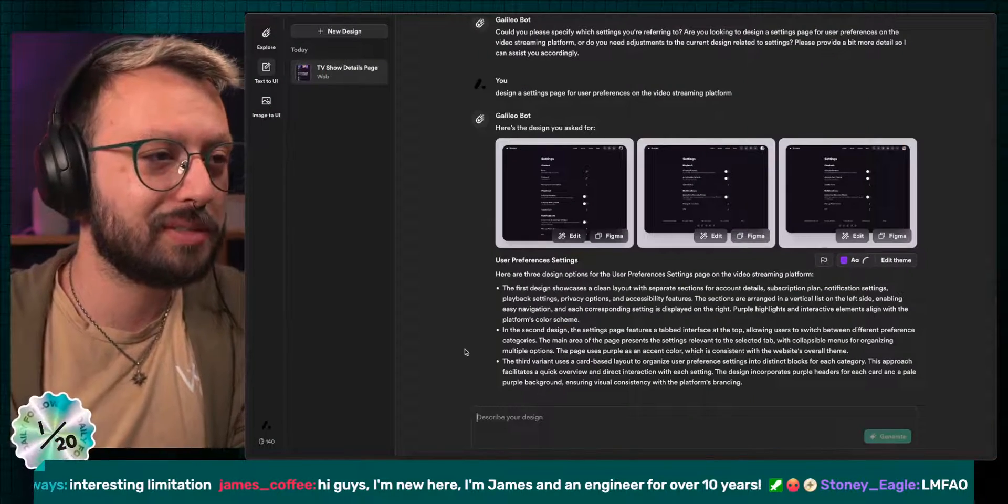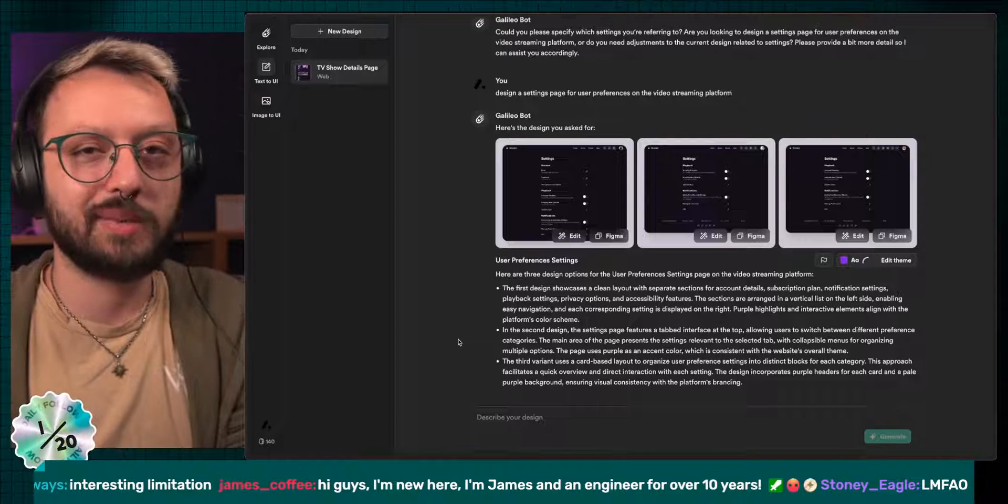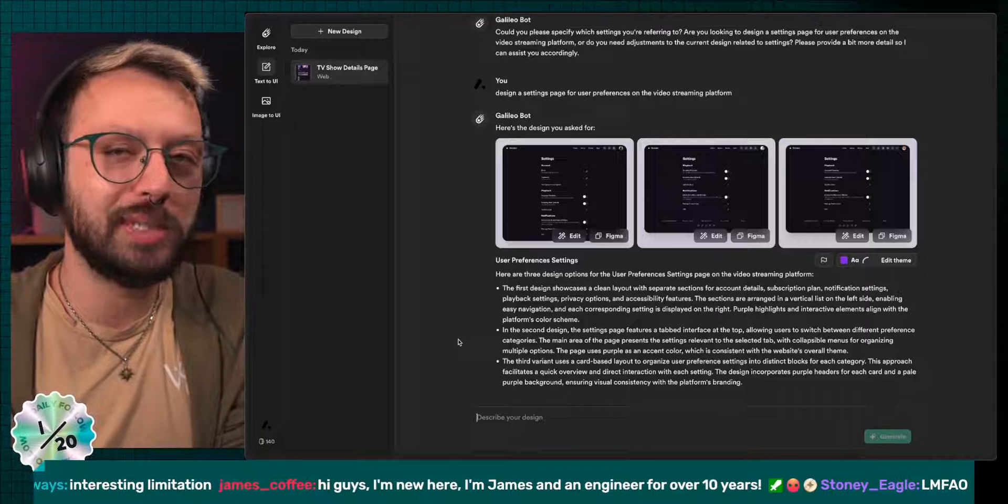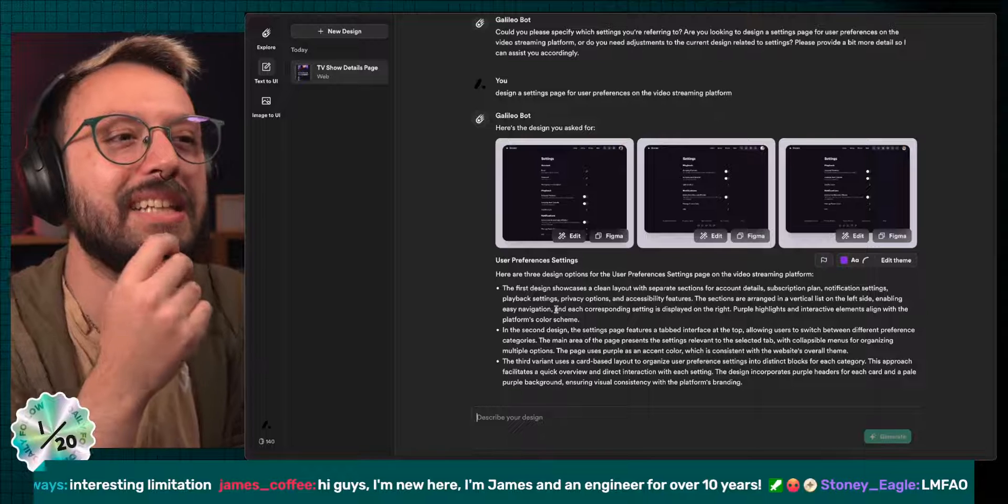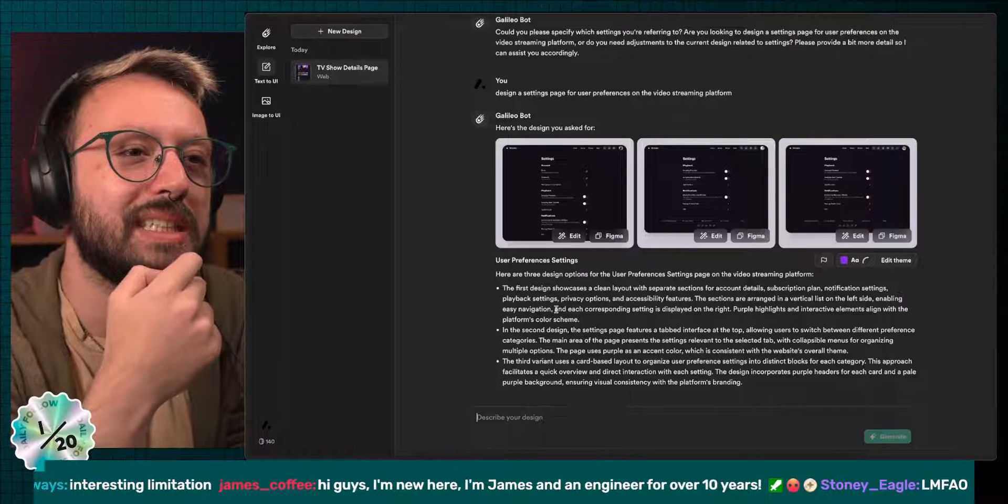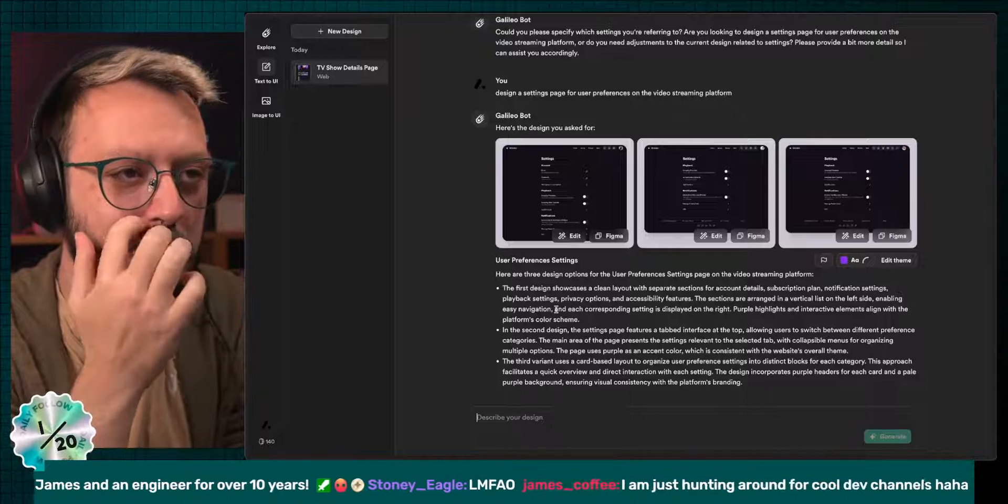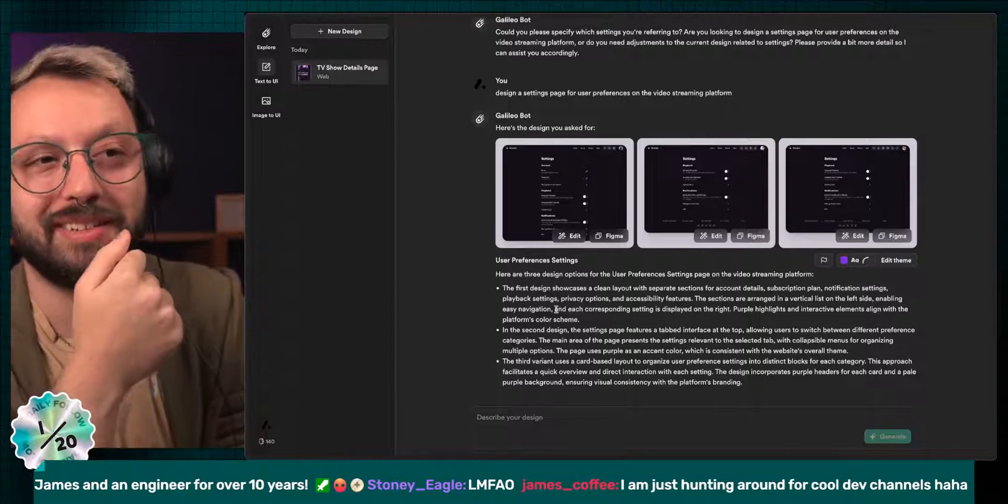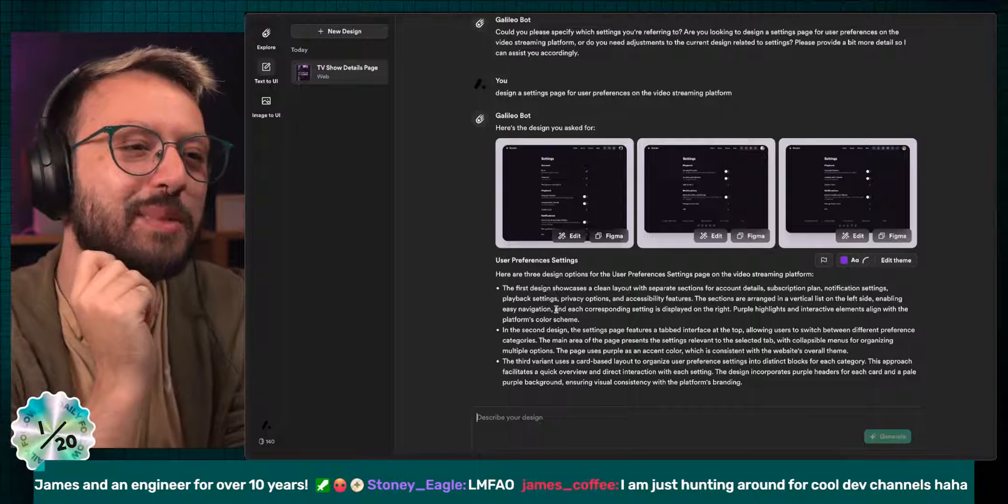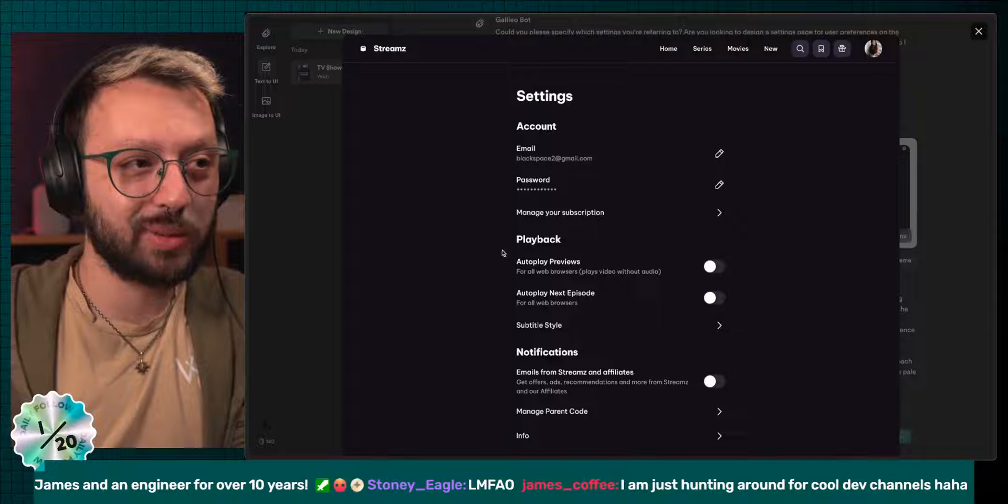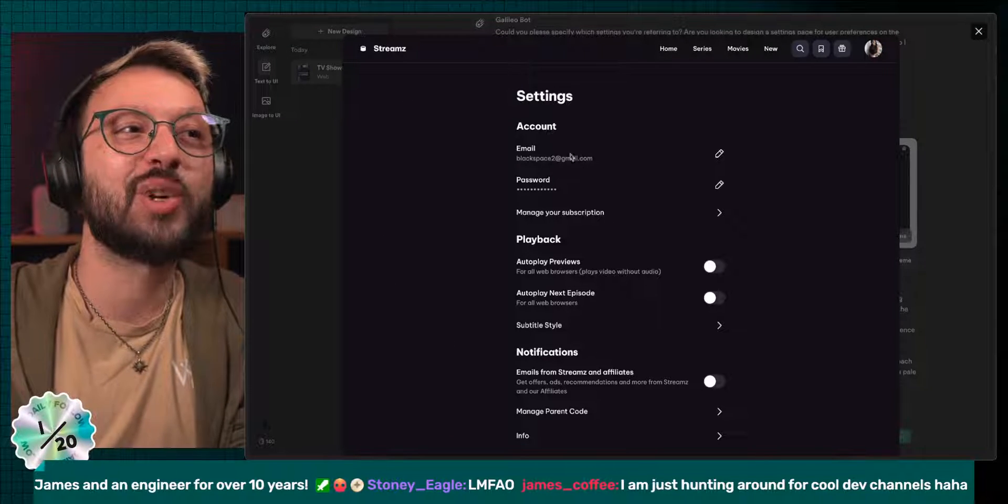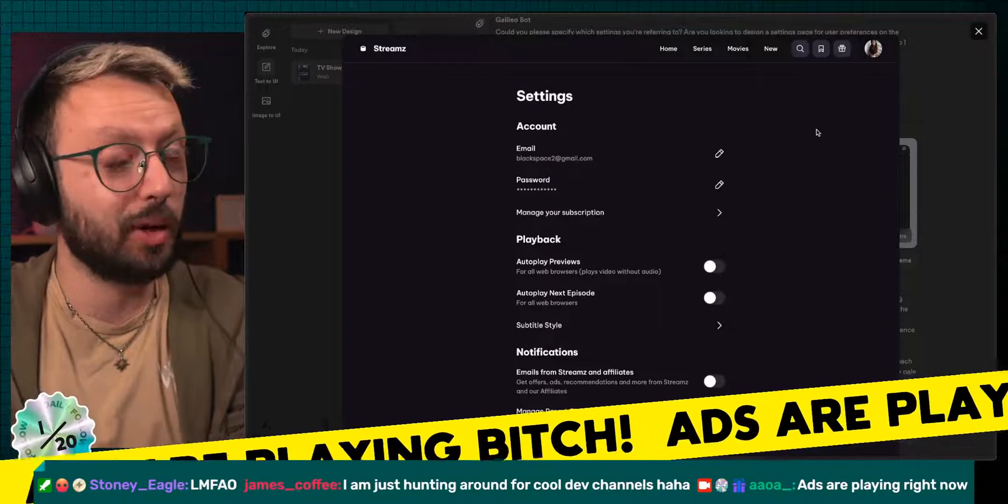The usual questions. If you have design questions, feel free to ask. I've been a designer for 17 and working with devs for 14. So I can help if needed. So the first design showcase a clean layout with separated section for account detail, subscription plan. The sections are arranged in a vertical list on the left side. It's centered. Enabling easy navigation and each corresponding settings is displayed on the right. Each section account playback notification is listed on the left side and each corresponding settings email and password is obviously on the right side.